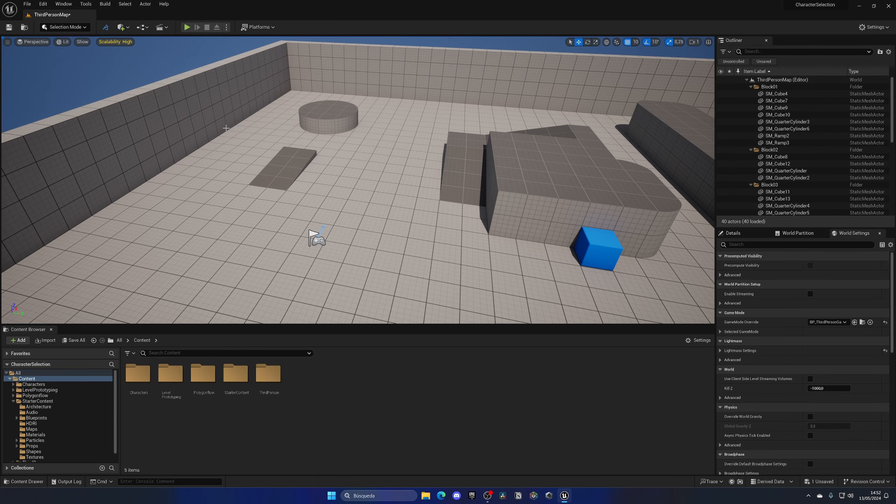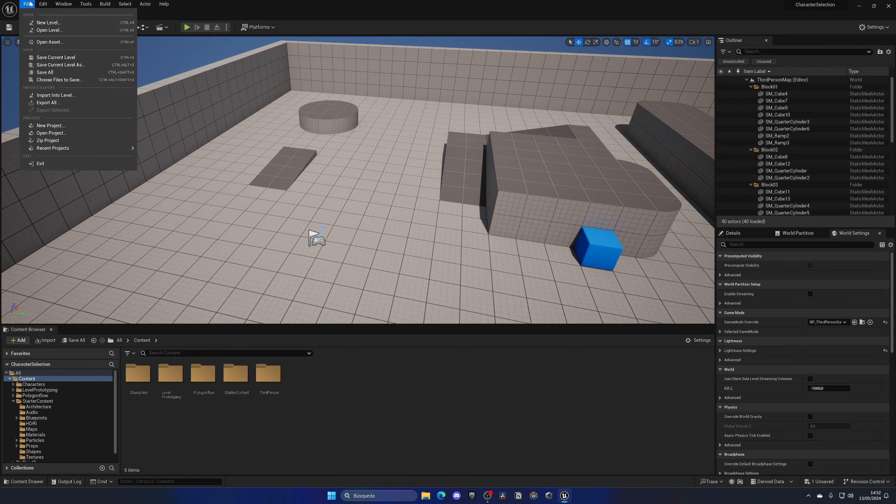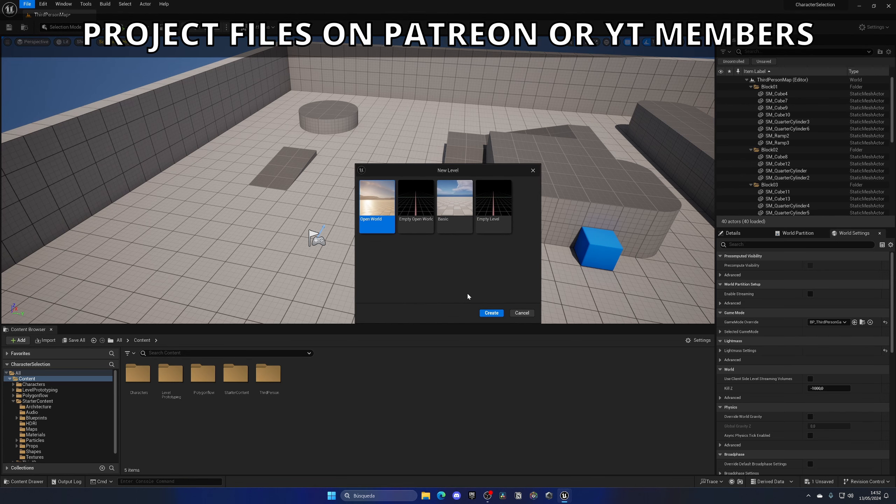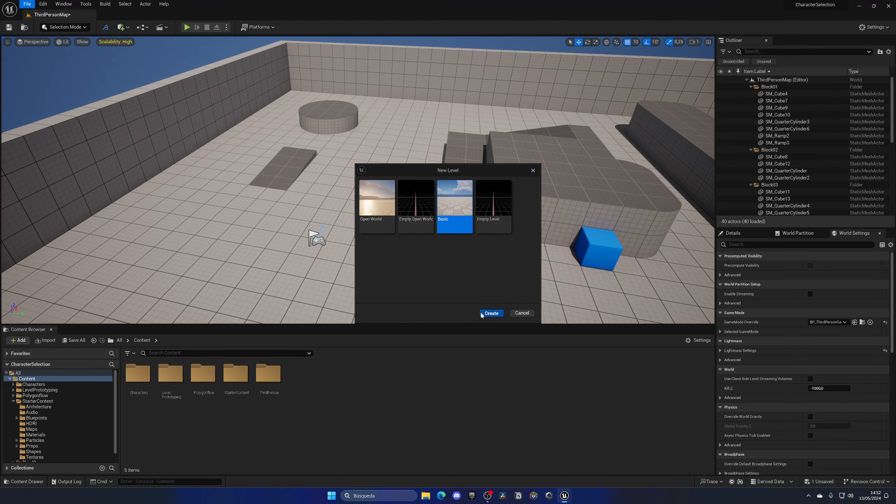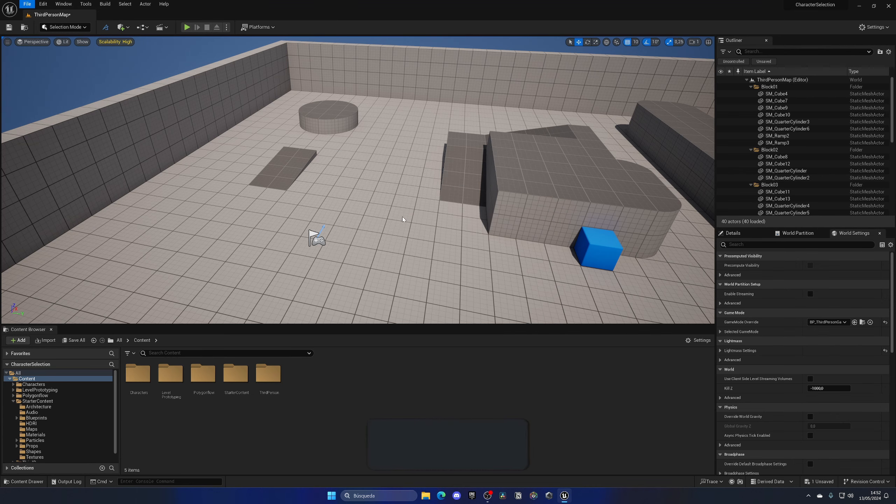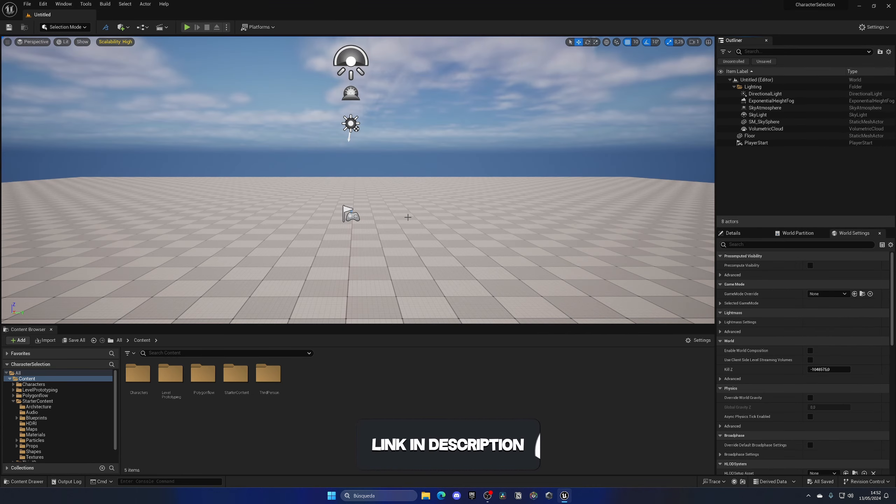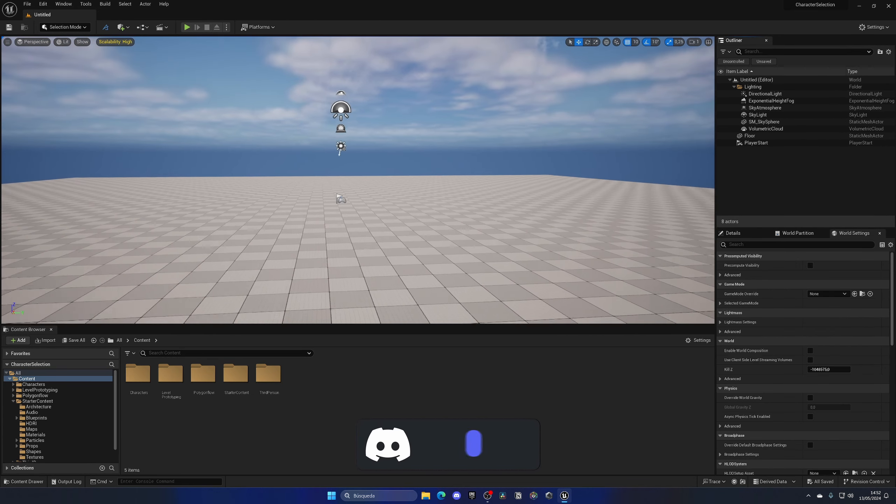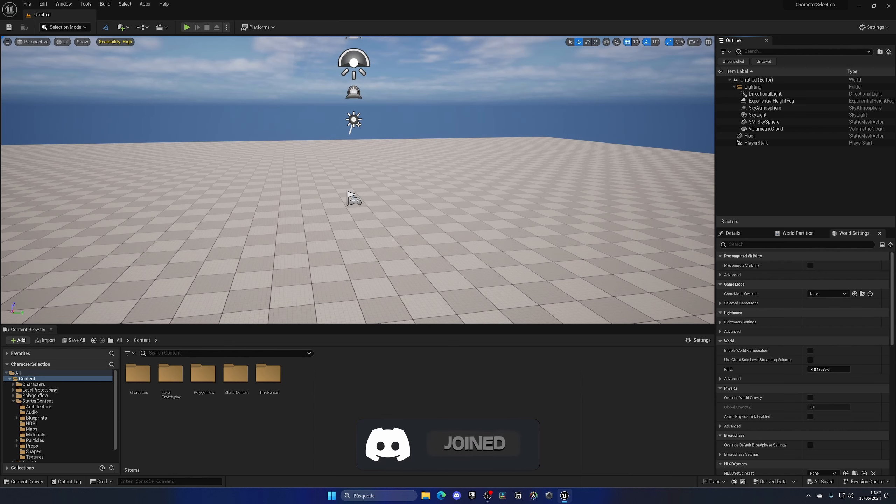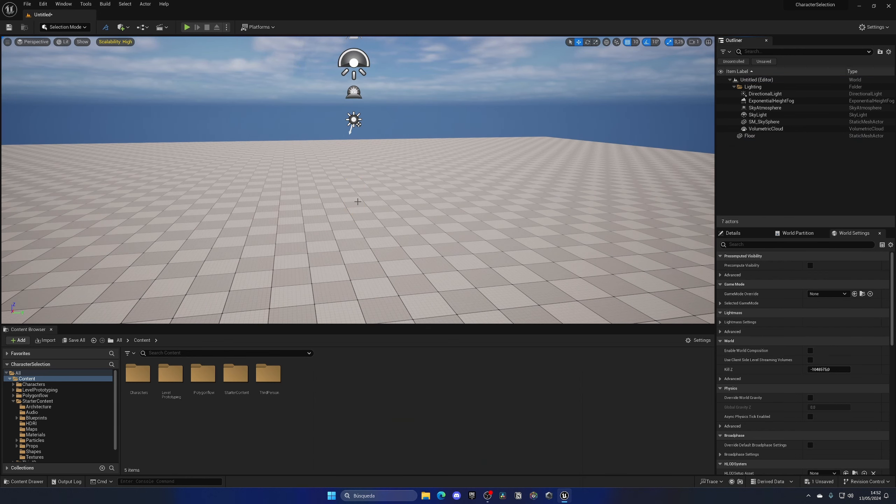The first thing I'm going to do is create a new level that our character selection menu will take place. So I'm going to select a basic and hit create. Once it has loaded, the first thing that I am going to do is delete the third start, as we will not really spawn a pawn anymore. We will set a fixed camera.